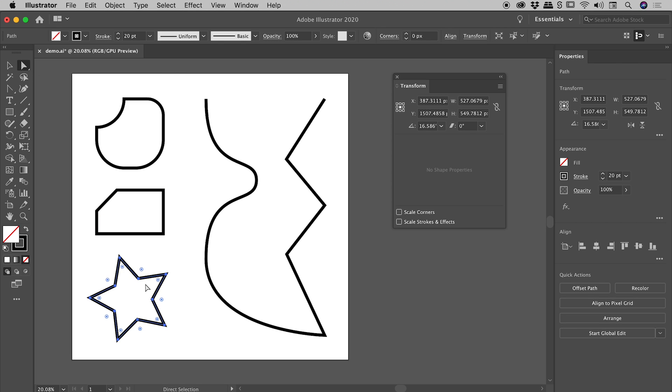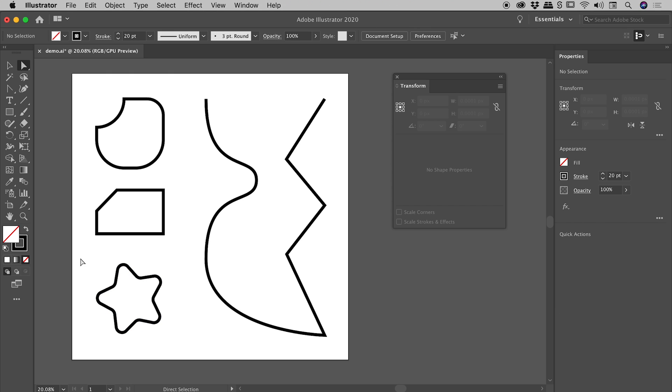Suddenly, all of those dots show up, and I can easily round the corners like so. So what was a sharp, intimidating star is now a much friendlier star with rounded corners.